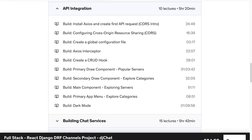We start to integrate all this into the components and build up all the functionality of actually being able to show servers and select different servers, so users can select a server and then start chatting in that server.